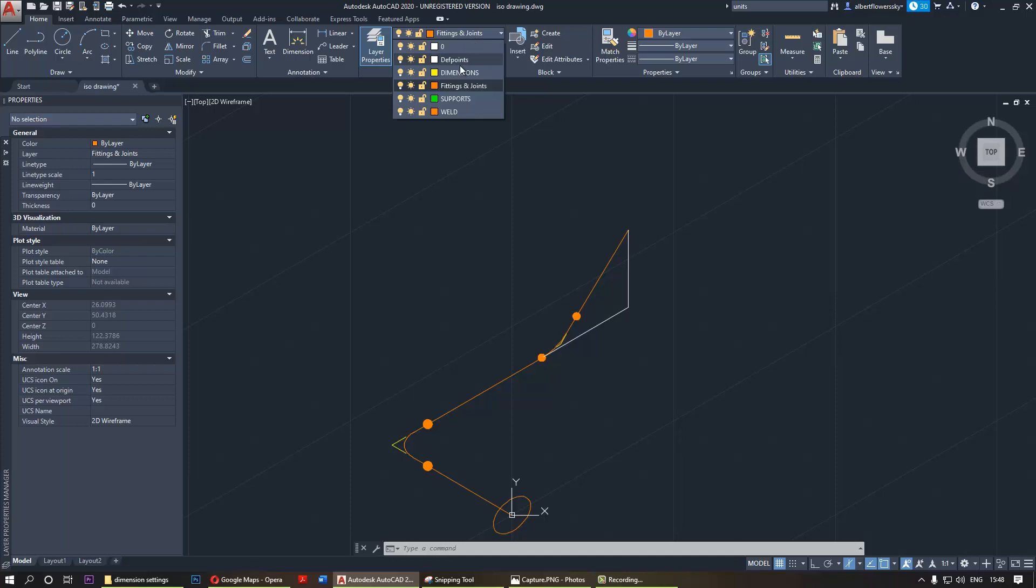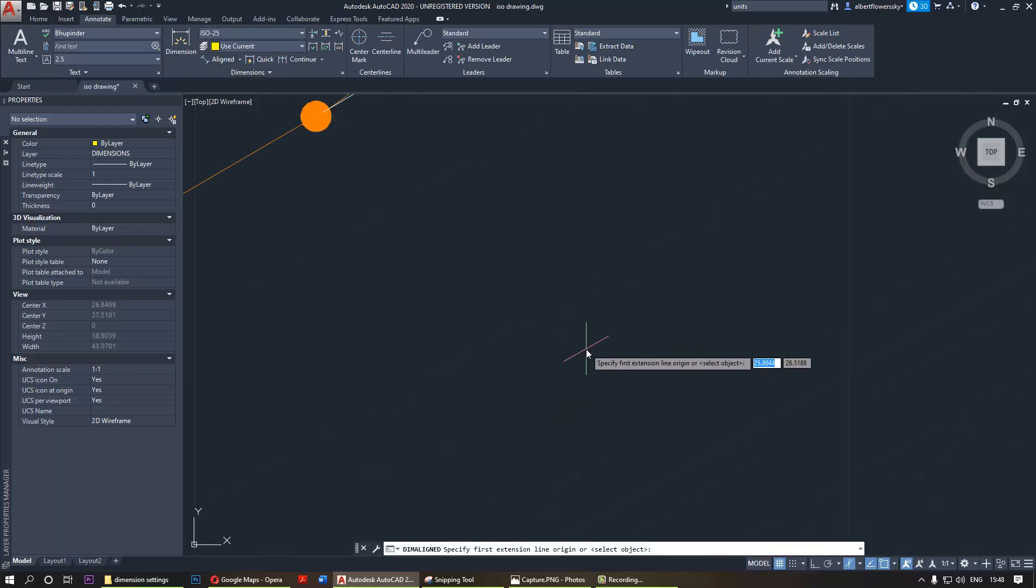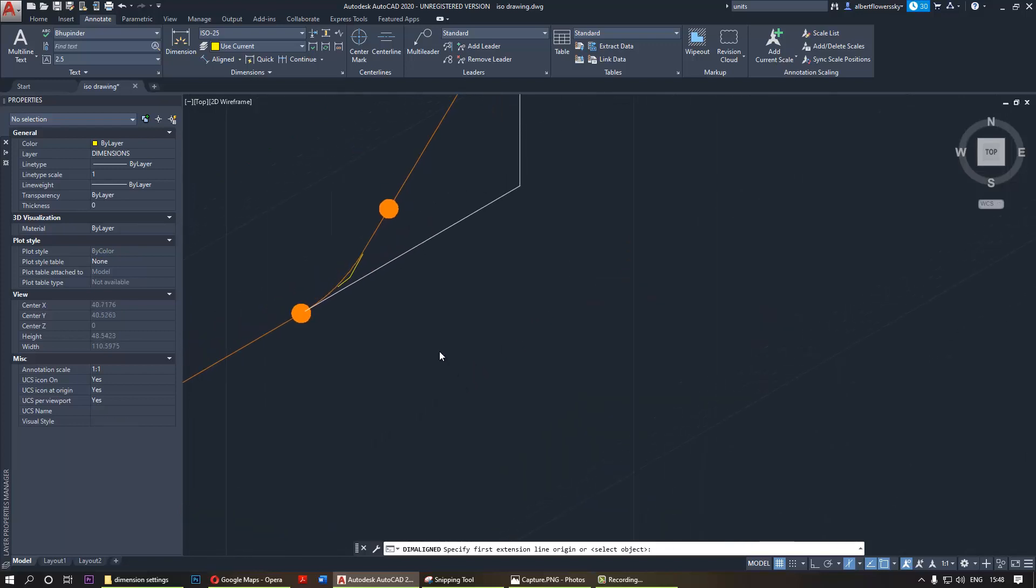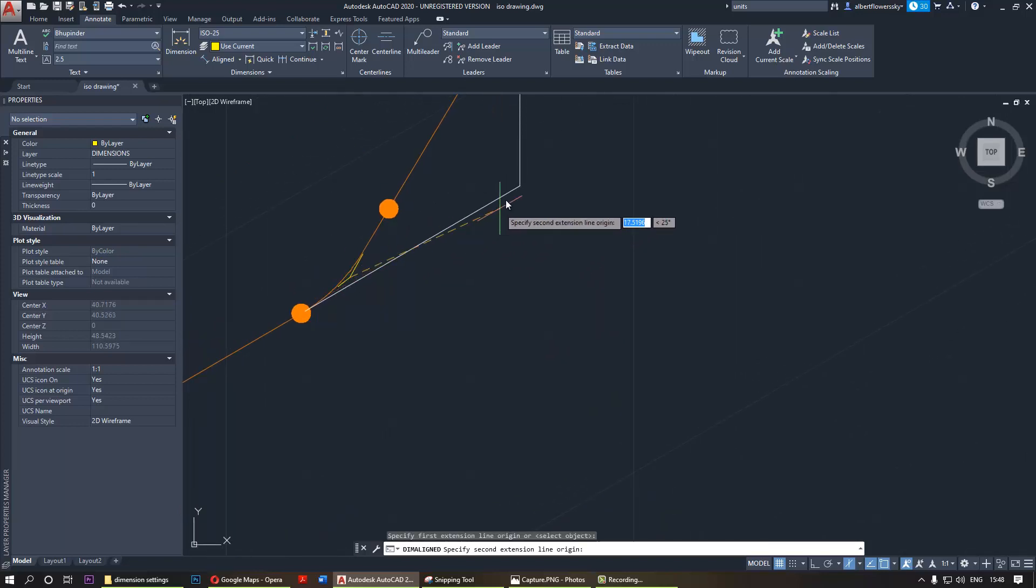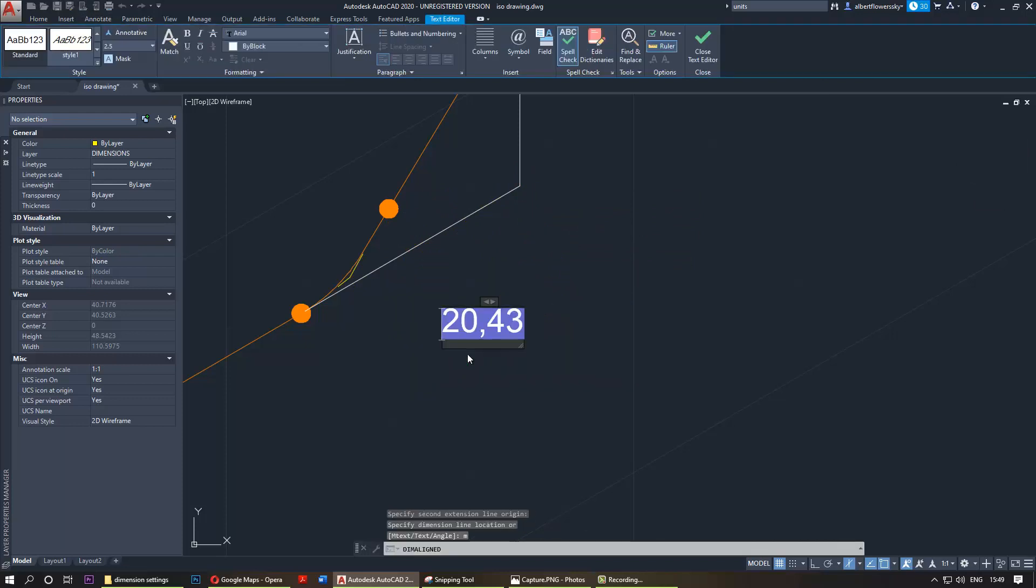First, select the layer for dimensions. Once you've done that, go to the annotate pan, then go to aligned dimension. Then select the points where you want a dimension from, and if you type M and press Enter, it will allow you to override the dimension text.